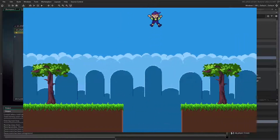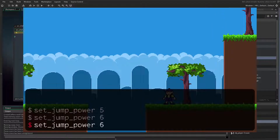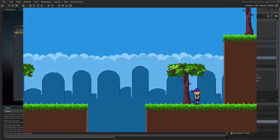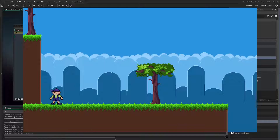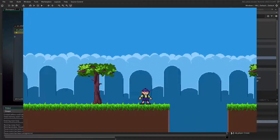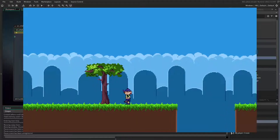Of course, since we can play with this freely, why limit ourselves to reasonable values? We can try out silly things and have some fun. What does jump power 20 look like? Whoa! This kid has serious ups now! And while we're at it, why not go the other way and try out some tiny values?